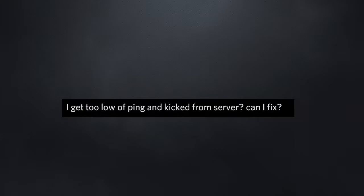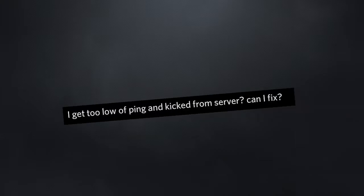I get too low of ping and kicked from server, can I fix? That's not how it works.